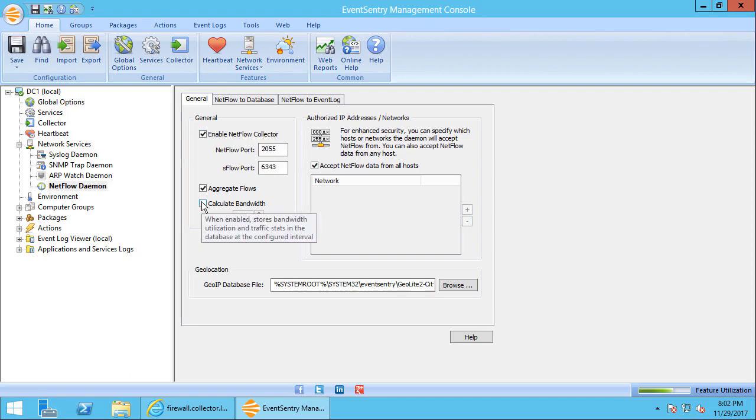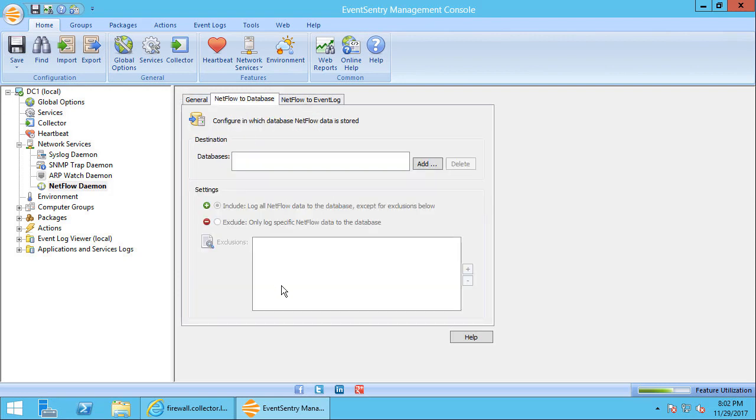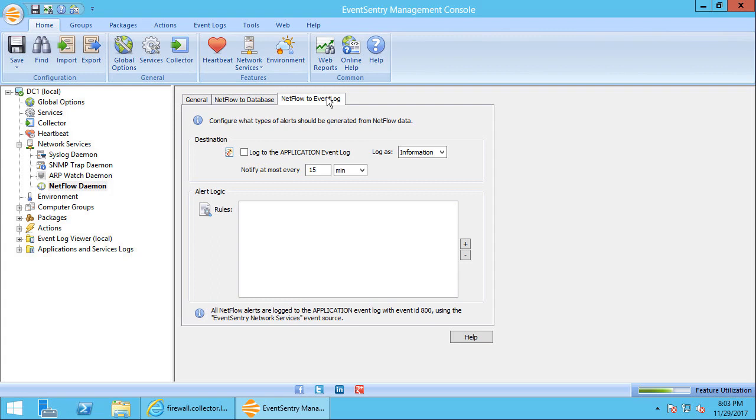It's usually a good idea to check the calculate bandwidth checkbox. In most cases we want to collect NetFlow data and store it in a database, so we'll add the primary database here. And if you want to log specific NetFlow data to the event log and get alerted, then that's also an option.